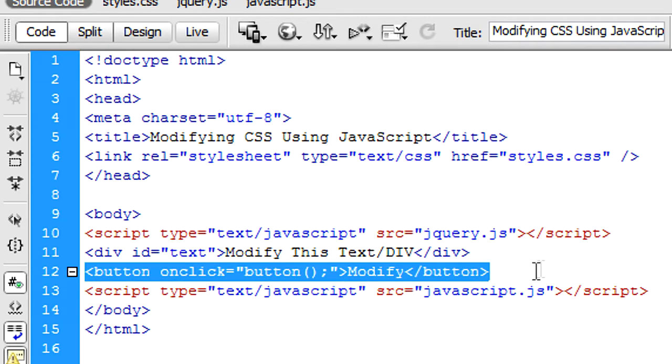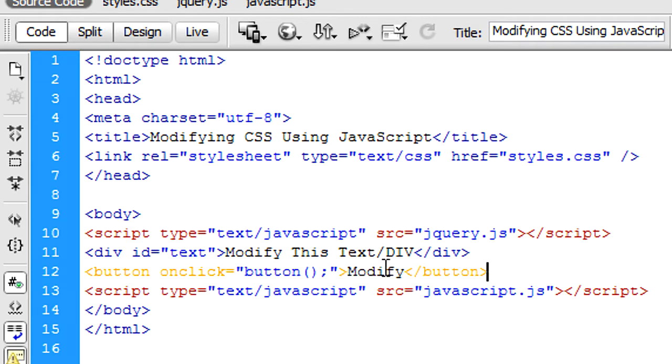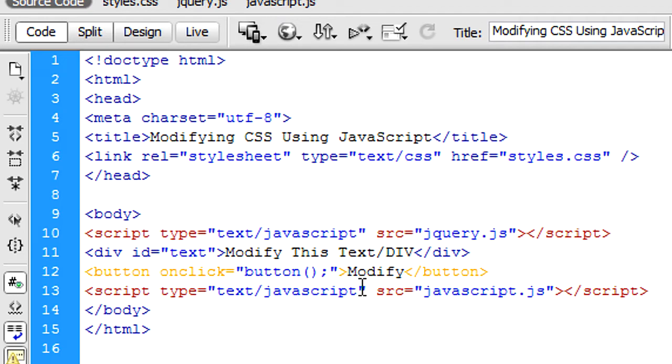I've created a button which goes to a function in JavaScript called button, and the value of that button is modified. And I've also linked in a JavaScript file which we're going to work with.